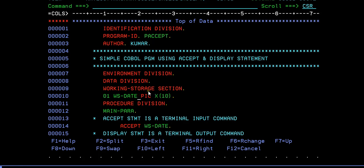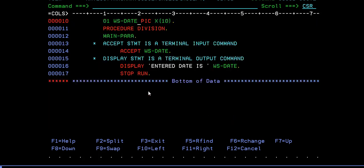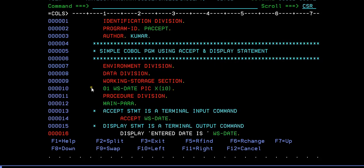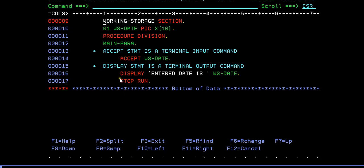We have data division, working storage section. I'm trying to declare a date here under data division. You can see WS-DATE using picture clause of X of 10.